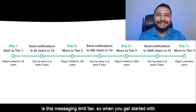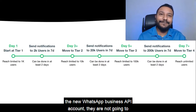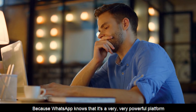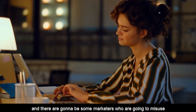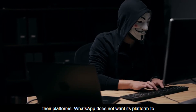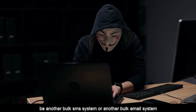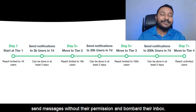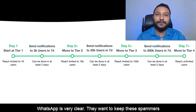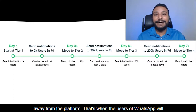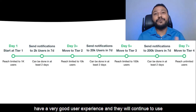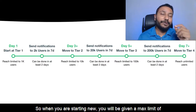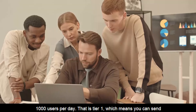Now let's understand what the messaging limit tier is. When you get started with a new WhatsApp Business API account, they are not going to give you the privilege to send to unlimited contacts. WhatsApp knows it's a very powerful platform and there are going to be marketers who will misuse it. WhatsApp does not want its platform to become another bulk SMS or bulk email system where marketers just upload contacts and spam people without their permission. WhatsApp wants to keep spammers away so that users have a good experience and continue to use the platform. So to prevent misuse, WhatsApp poses restrictions — when you start new, you are given a max limit of 1,000 users per day.